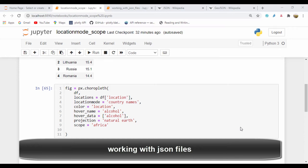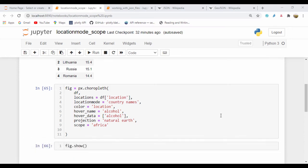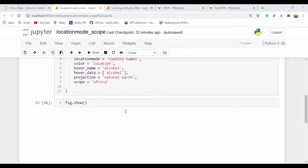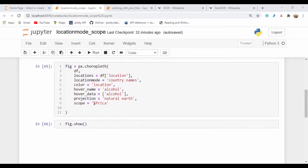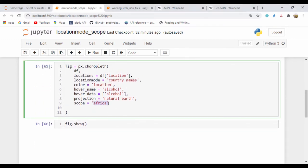Hello everyone and welcome. In our last lesson, we saw how we could work with the location mode scope and we saw how we could set our scope to any of the sections, either Asia or Africa.